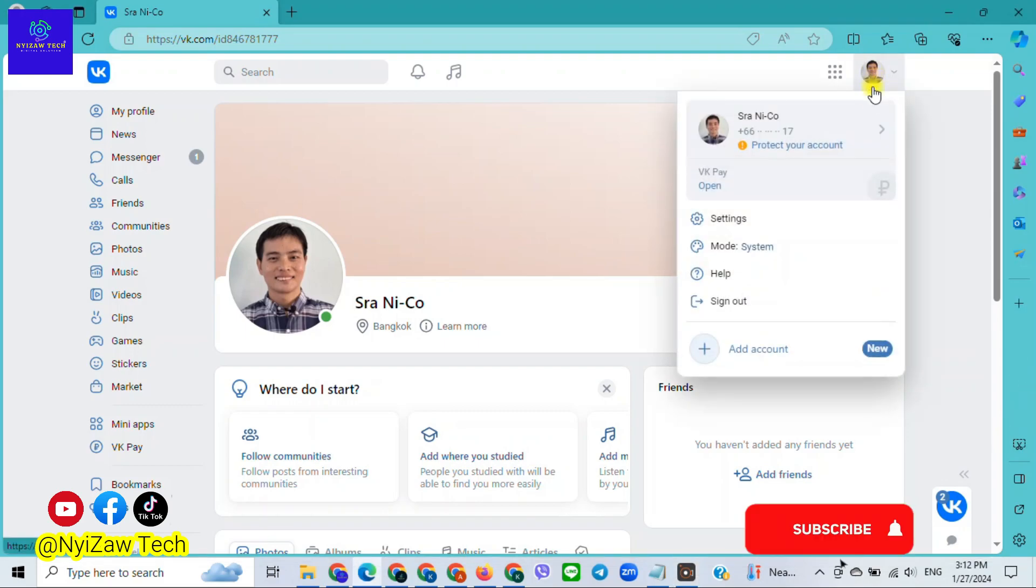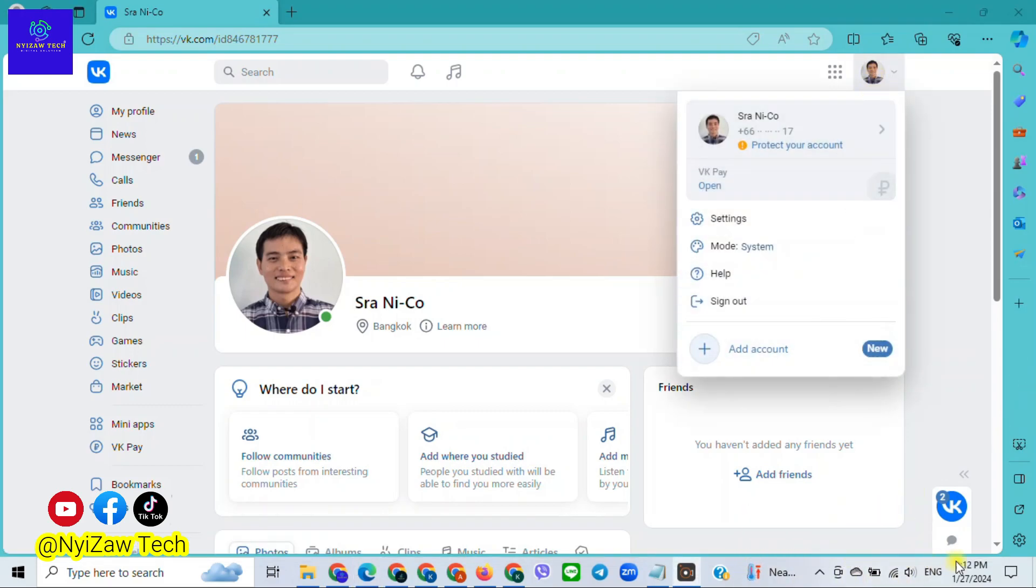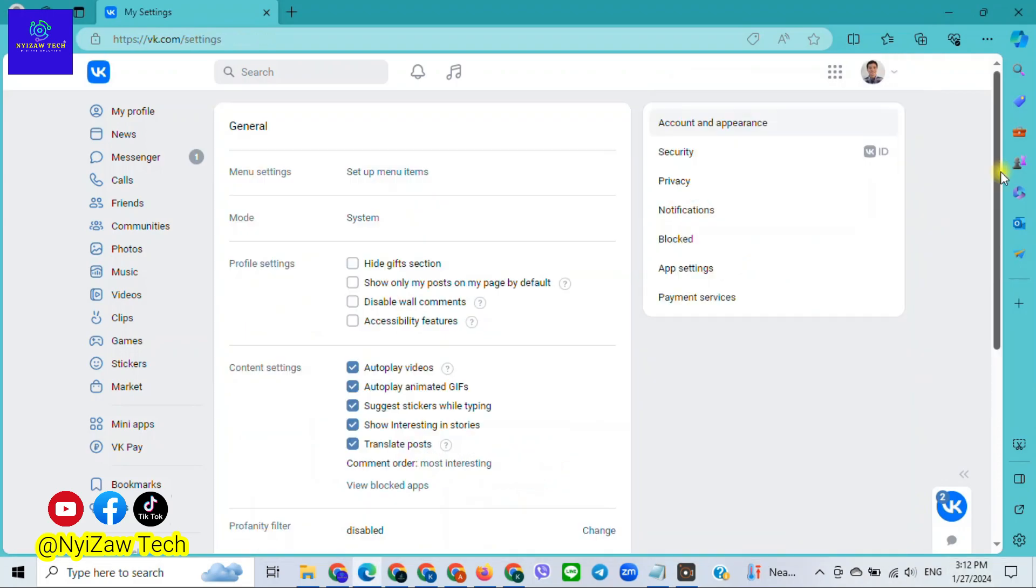From there, click on Settings. Scroll down until you find the option for Delete Account.